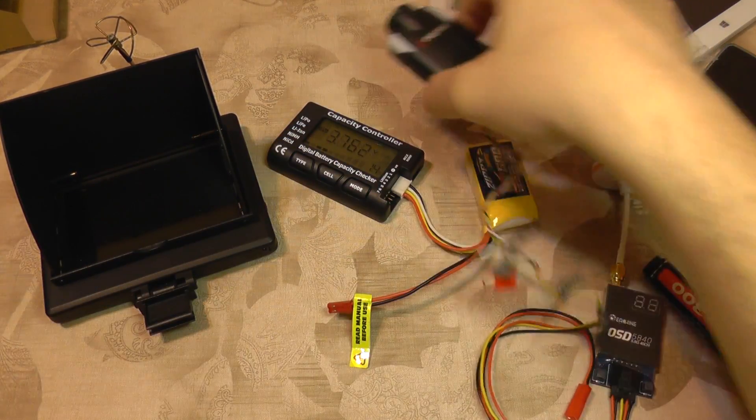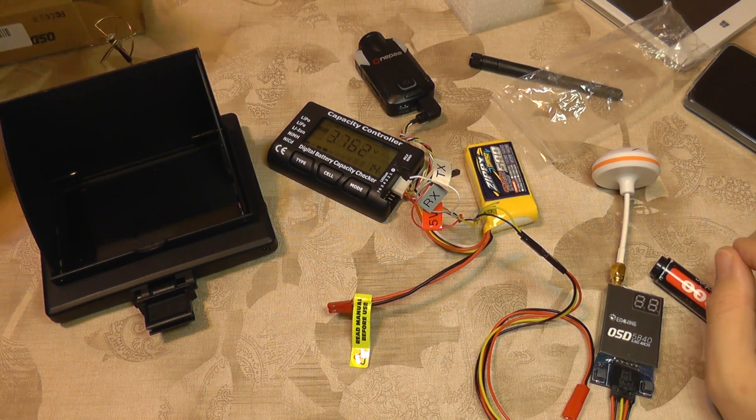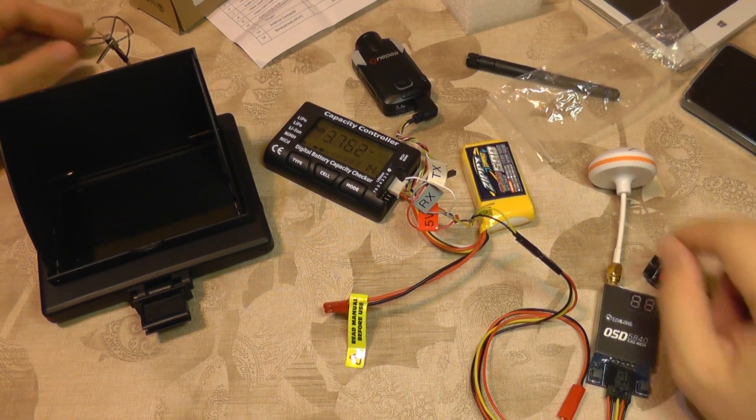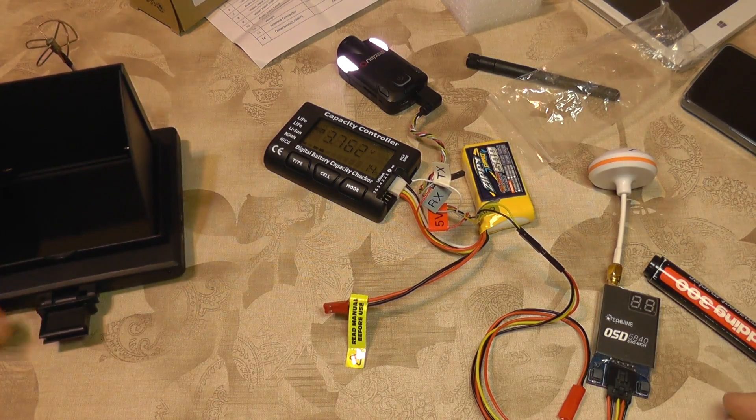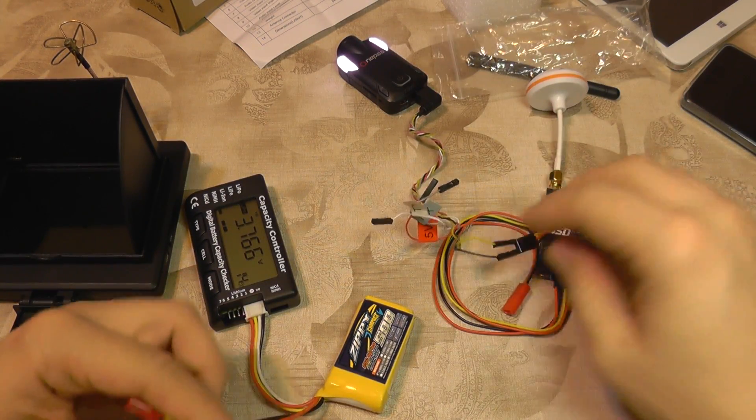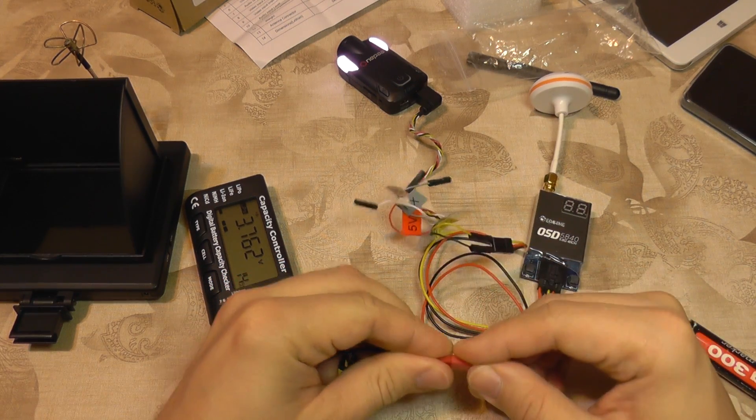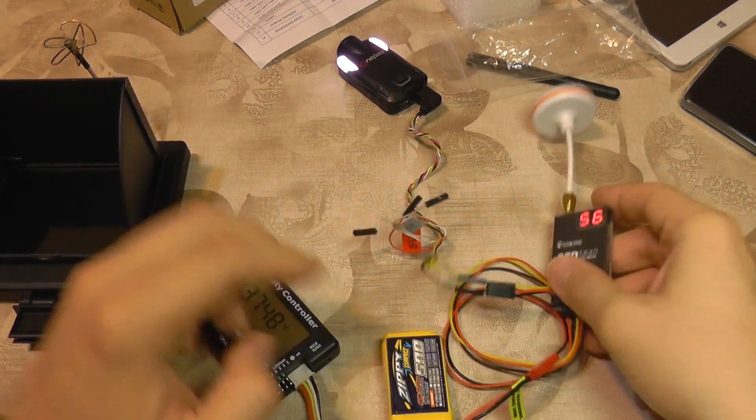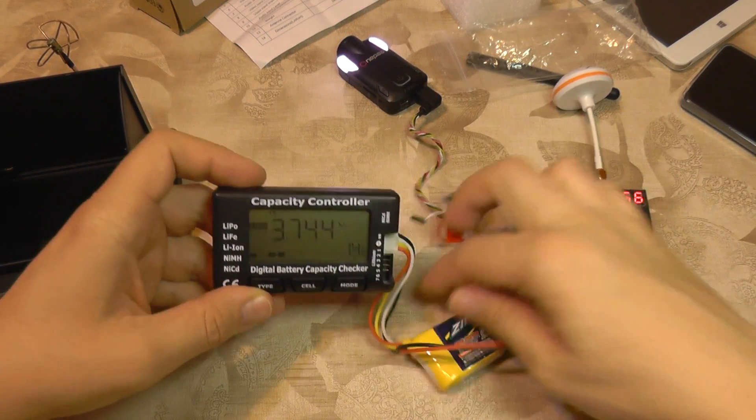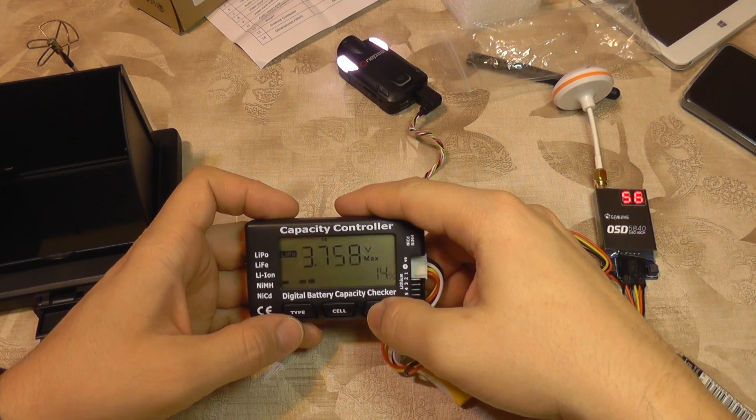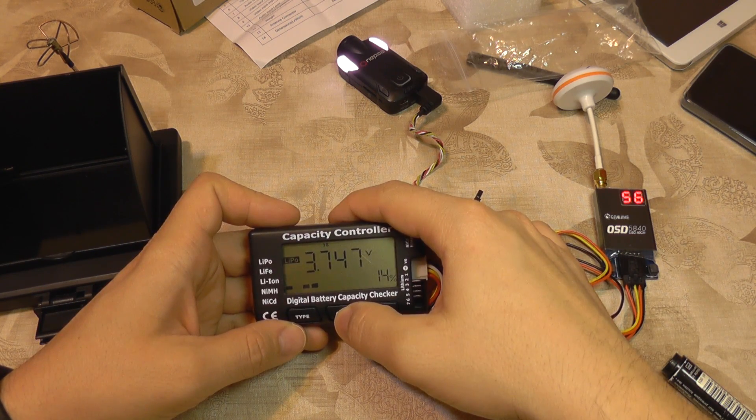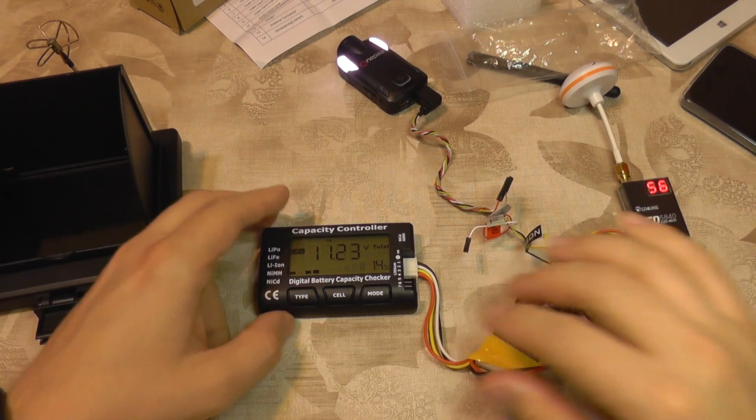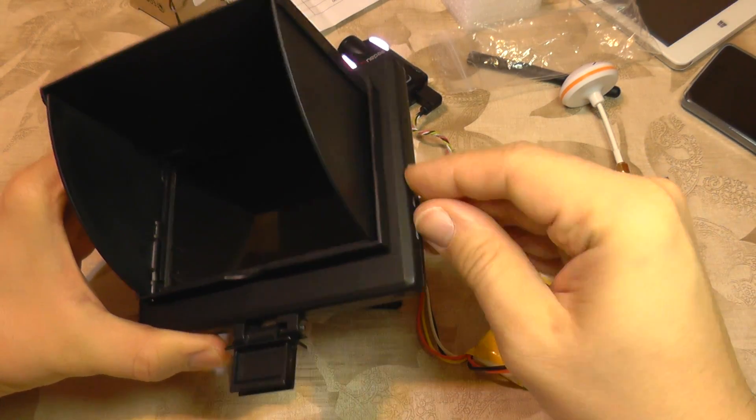Camera is connected. I'm going to power it on as it has its own battery. Camera is on, now let's power on the transmitter. Transmitter has started, we have voltage here. I'm going to move to total voltage, and I'm going to power on the monitor.